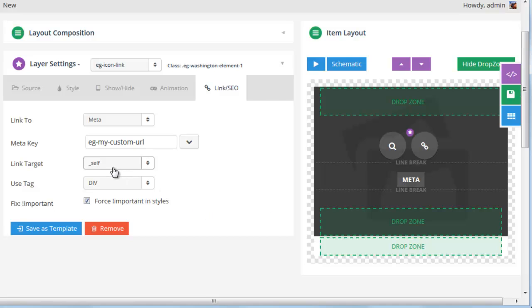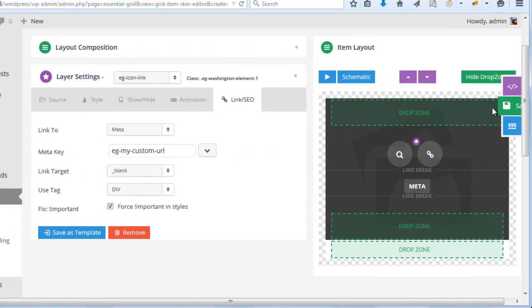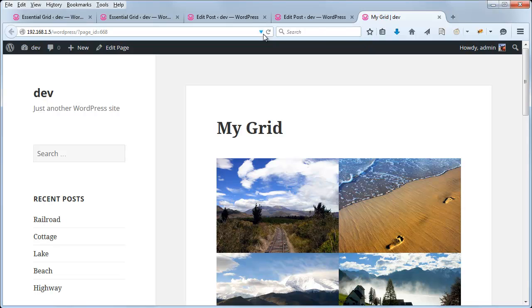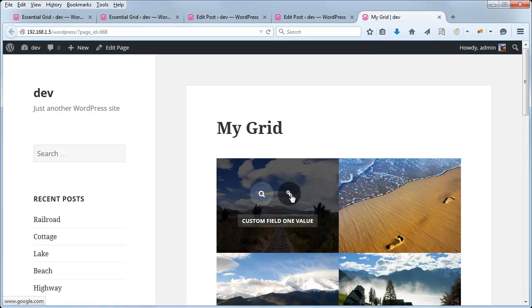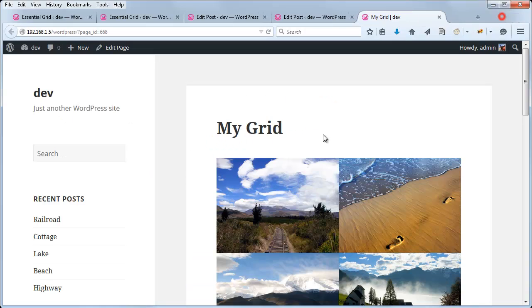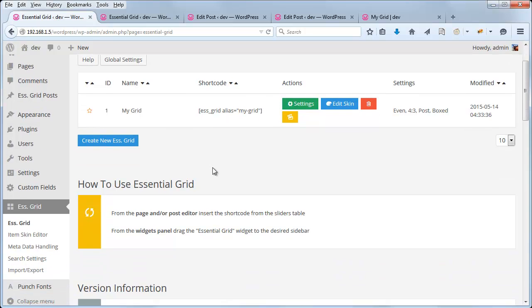So those are some of the ways that you can use Essential Grid's custom metadata feature. Thanks for watching.